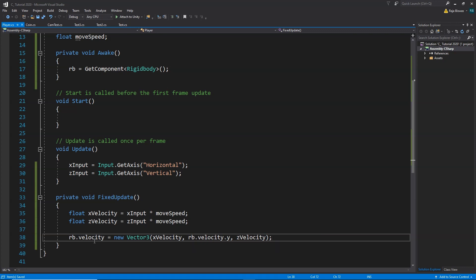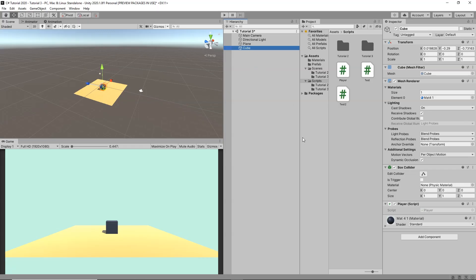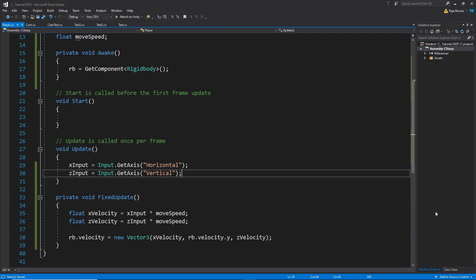Now our player will move when we press the arrow keys. Let's go back to Unity and see if it's working. Back in Unity, we can see the Player script, but the fields aren't showing up because we haven't made the variables public.